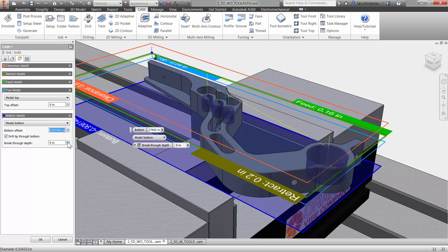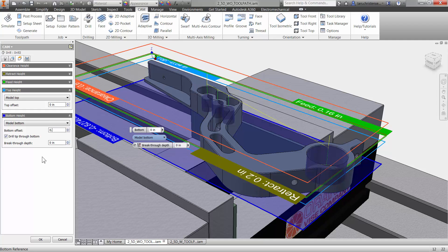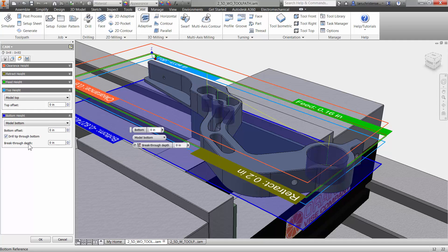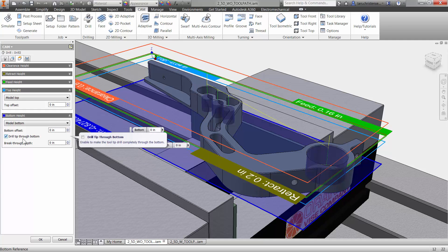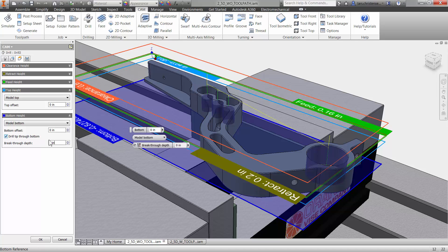It knows that this is a standard 118, depending on what you have in your tool library. So in this case here, when you check drill tip through, it will add that drill taper. So you don't have to calculate that to make sure. And sometimes you prefer, you want to add a little bit of extra depth just to make sure that it goes all the way through. That really depends on what you want to do.